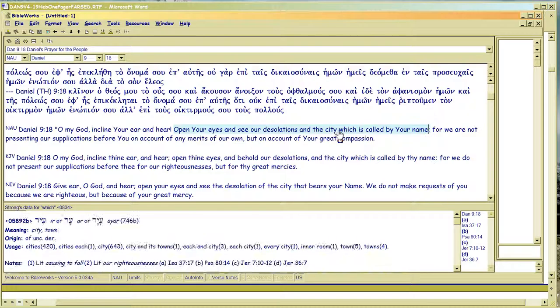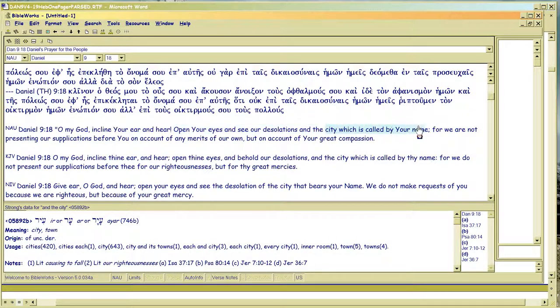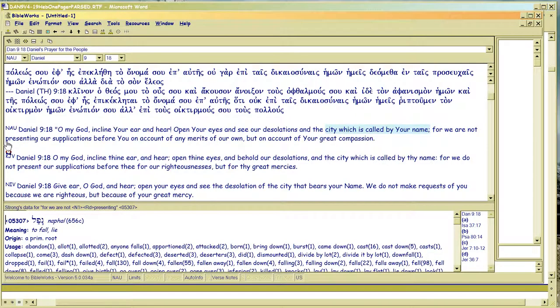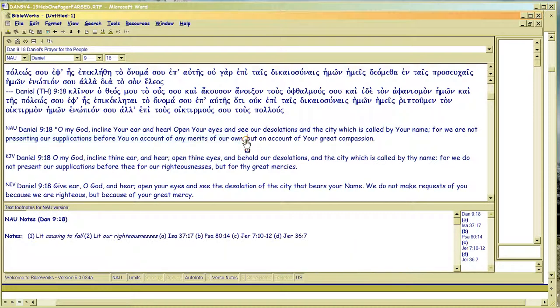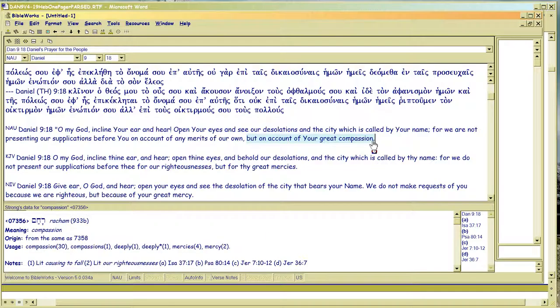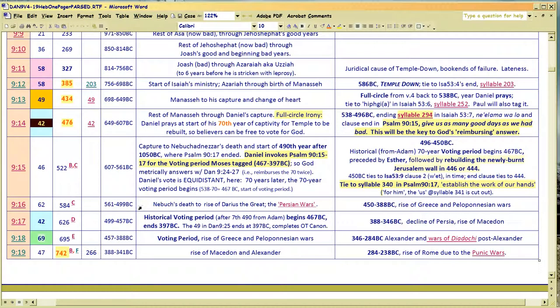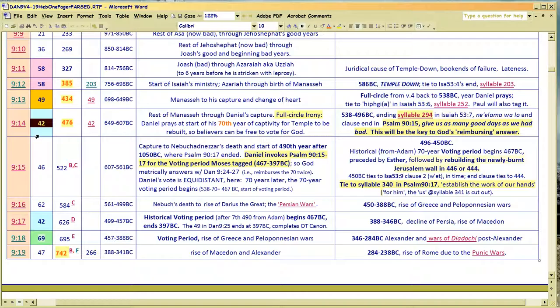But principally here. See the desolations called by your name. See? City, that's called by your name. We're not presenting supplications based on our merit, but on account of your great compassion. See why that works? And that means, forget about us. You had a promise that you made to other people besides us. But you made us the chosen people so you got to restore us.